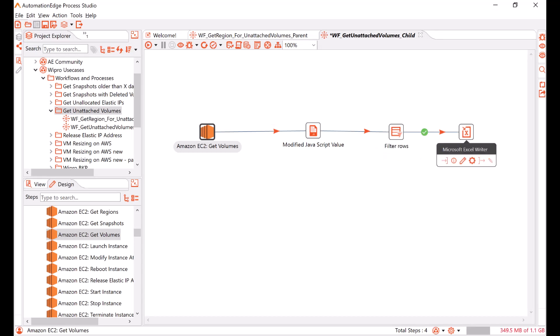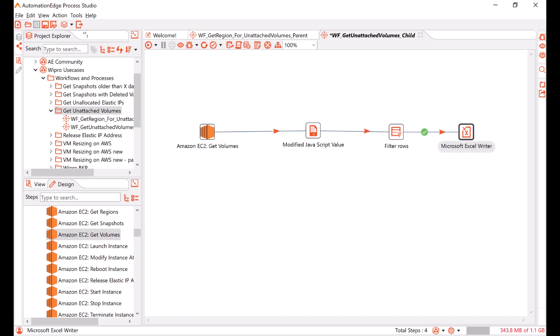And finally, I store the region, volume ID and status in an output Excel file. This completes the description of the workflow. I have published this workflow on the Automation Edge server. Now, let us go to the Automation Edge UI portal to see a demo and execute the workflow.